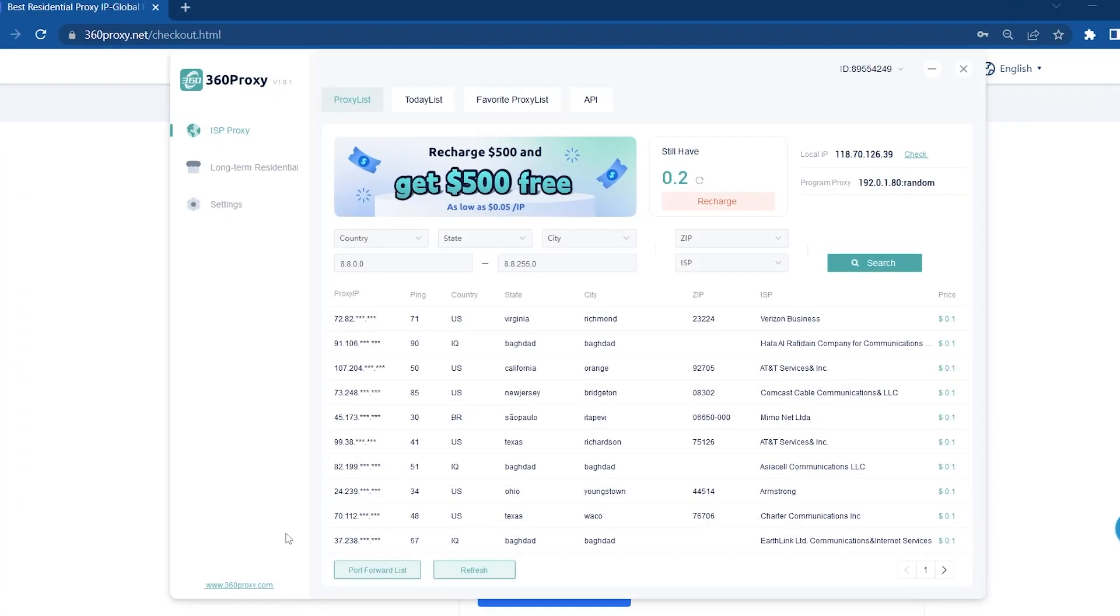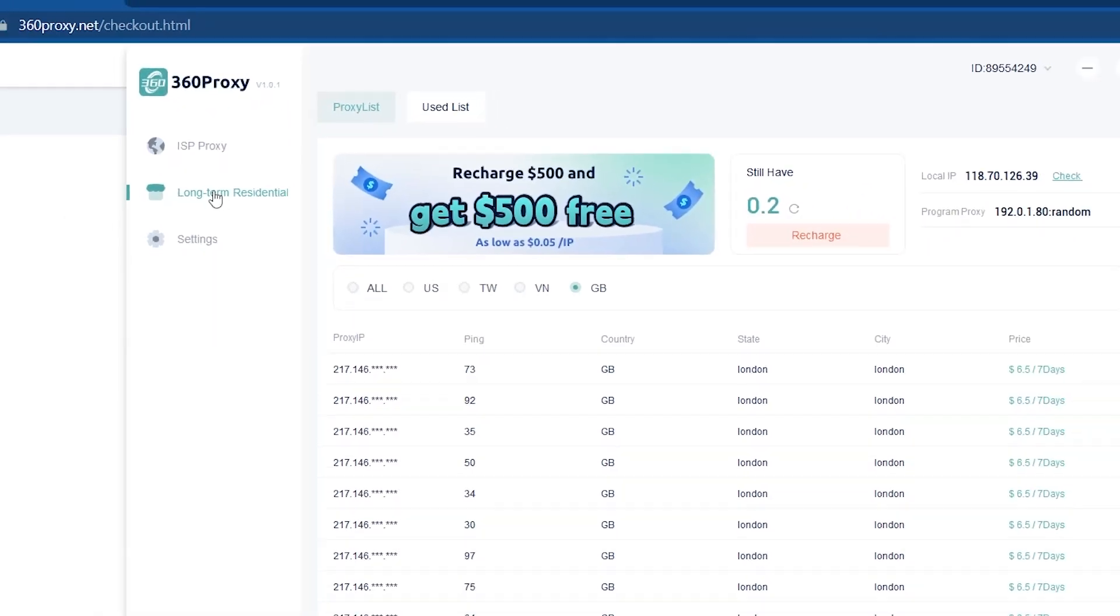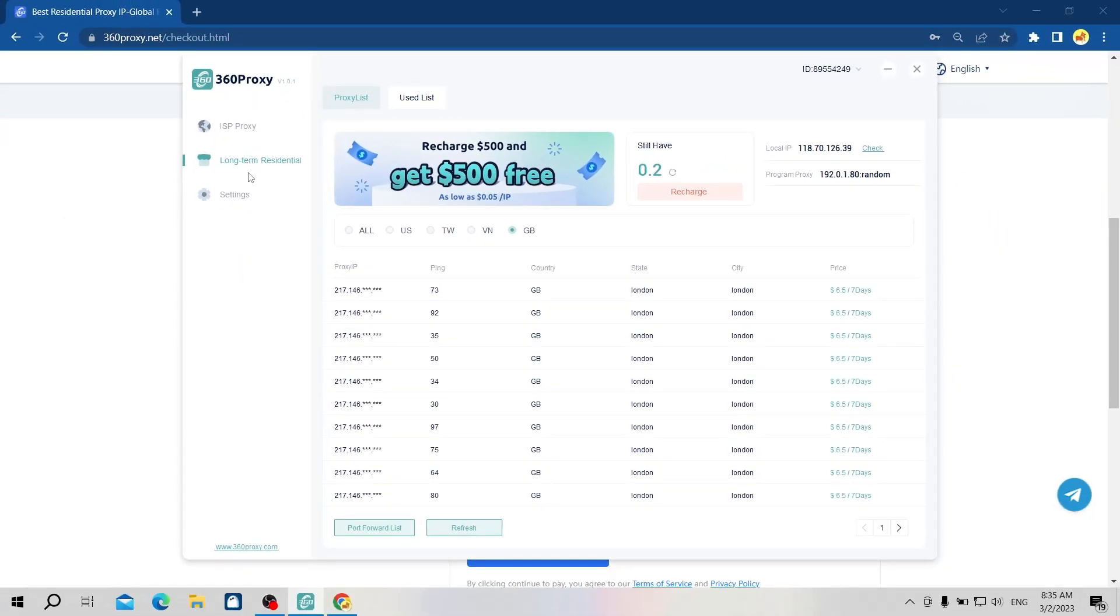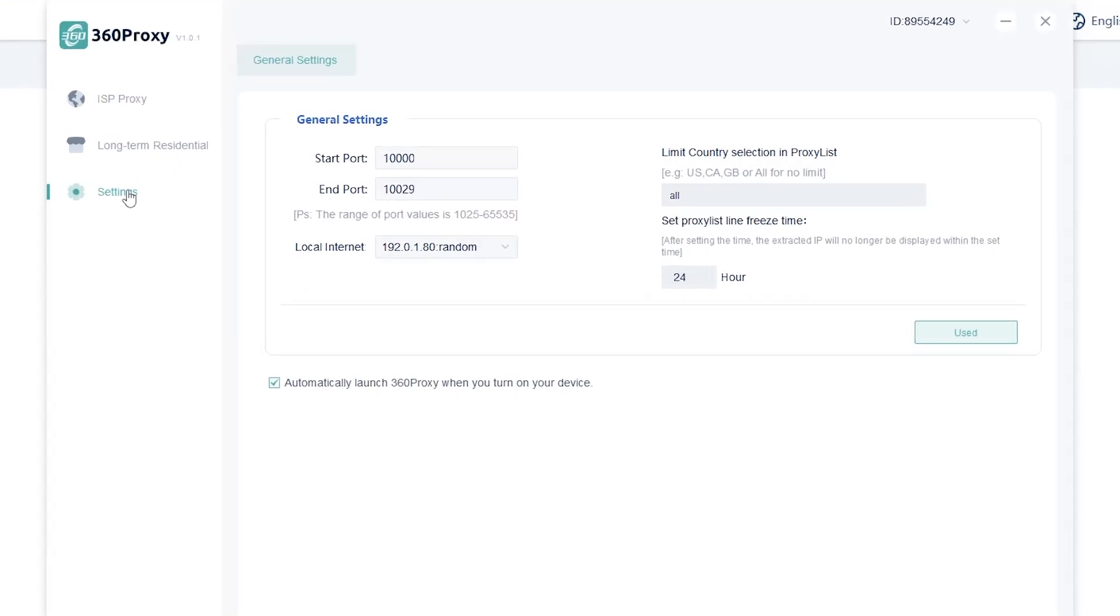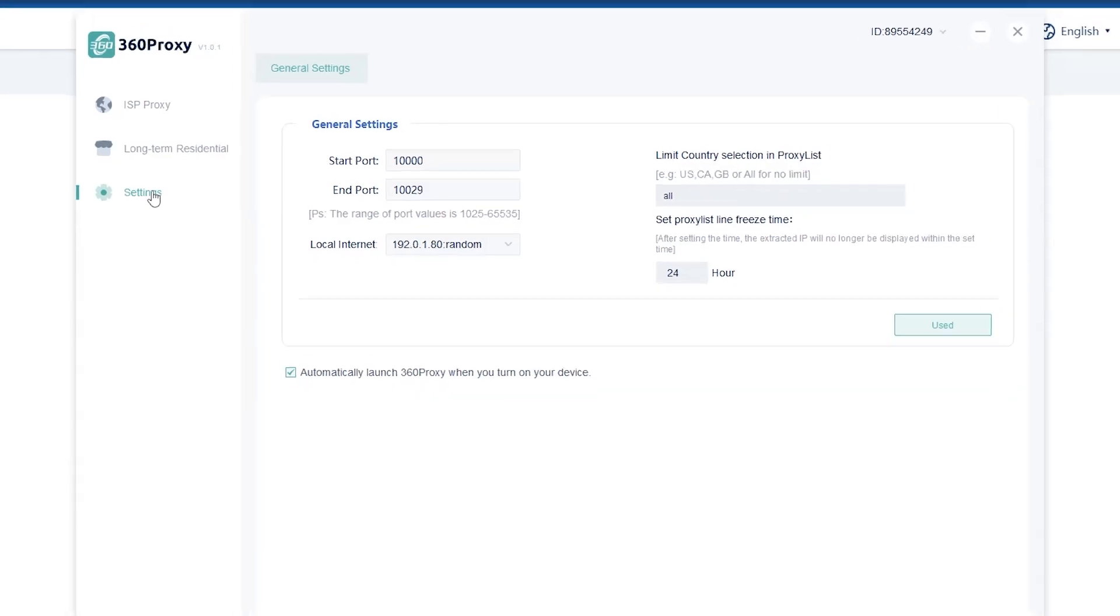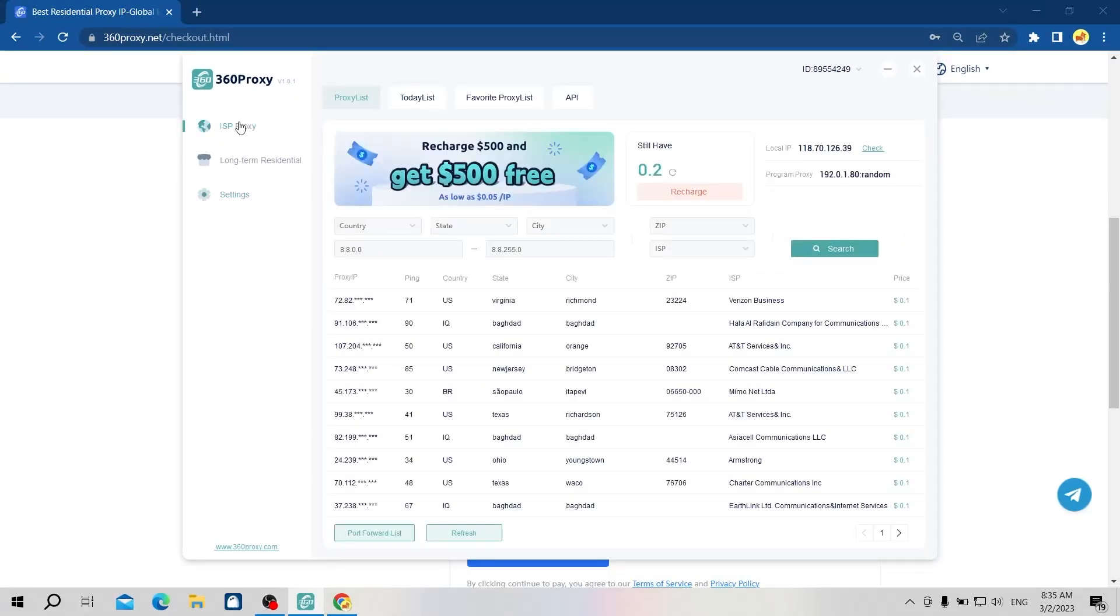You can choose ISP proxy or long-term residential proxy. In the settings section, you can reconfigure a few parameters such as port, country limit, local and port information, as well as the live proxy maximum time. Hidemyacc will choose ISP proxy.